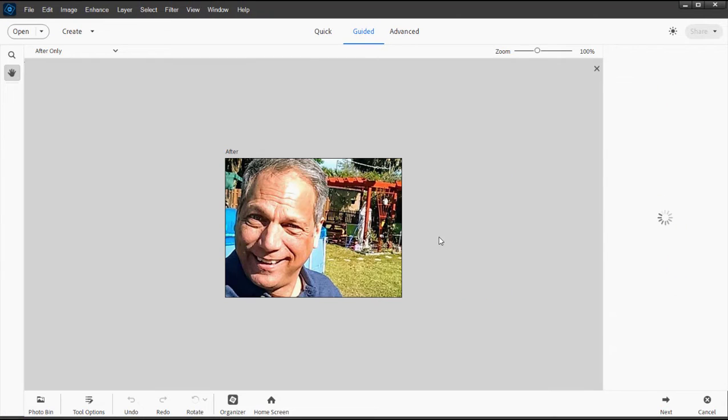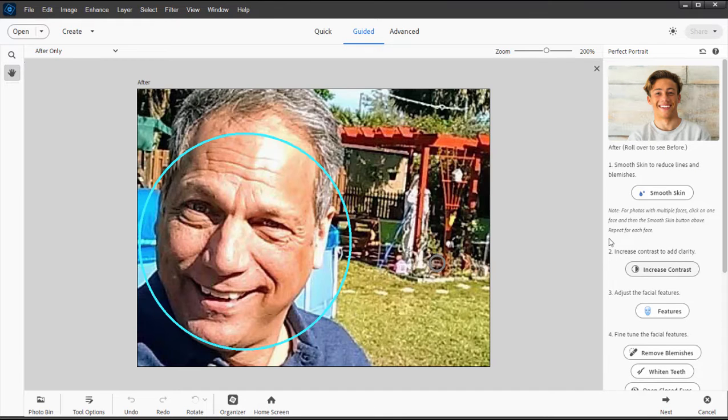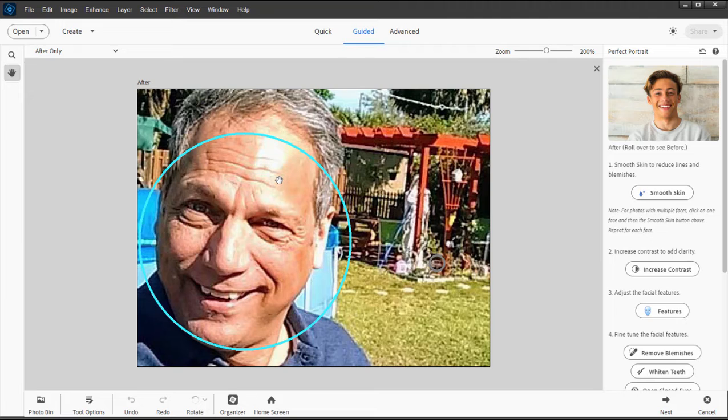Let's select Perfect Portrait. I'm going to zoom in on the picture a little bit using Control-Plus. You notice there's a big blue circle around my face—it identified the face right away in the picture. If there is more than one face in the picture, you'll see circles around each individual face and you can work on each face individually.